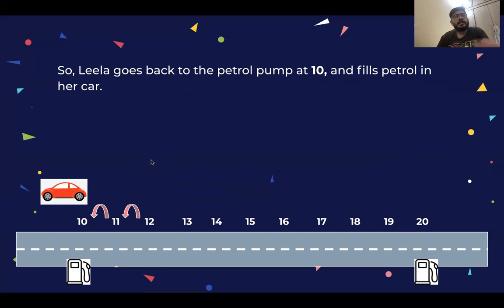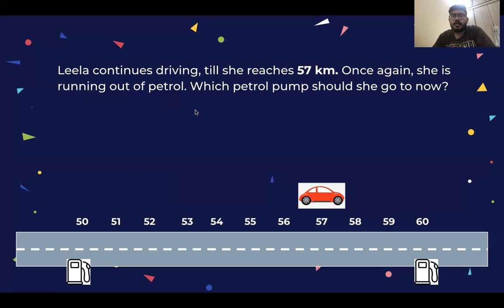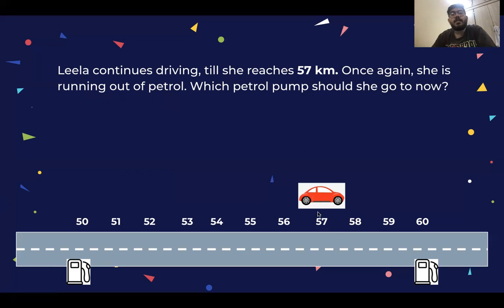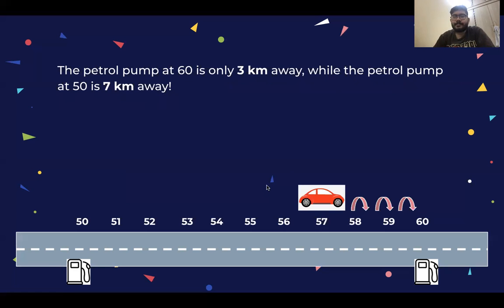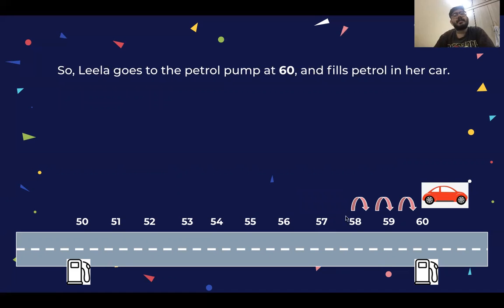So Leela goes back to the petrol pump at 10 km. Moving forward, Leela continues driving and stops at 57 km. Now there is a petrol pump at 50 km and at 60 km. What do you think — which is closer? 57 km is 7 km away from 60 and 7 km away — obviously the 60 km petrol pump is closer.